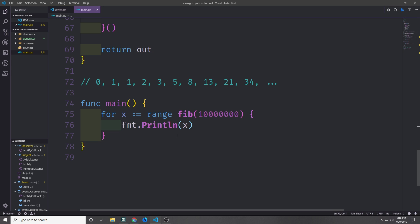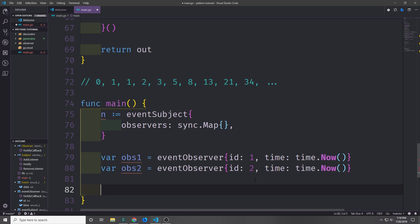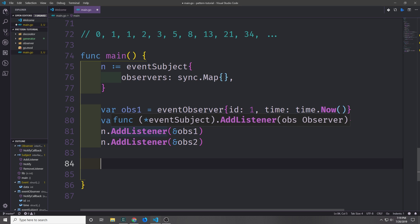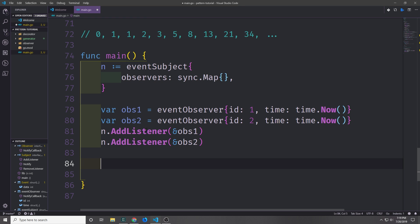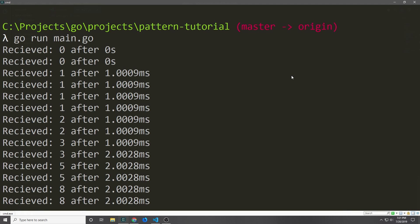We can come down to our main function and set things up to use the observer pattern. First we create our event subject which will contain our observers map. Then we set up our observers — I'll create two of them: one with id1 and one with id2, both with their time fields set to time.now so they get the timestamp from when they were created. We then take these observers and put them into addListener on our event subject: n.addListener with a reference to observer one and a reference to observer two. Finally we have a for loop that iterates through our generator function and calls n.notify, creating a new event with the x value from our for loop as the data.